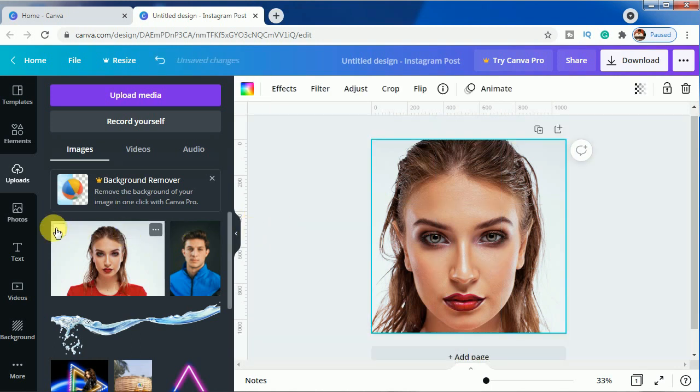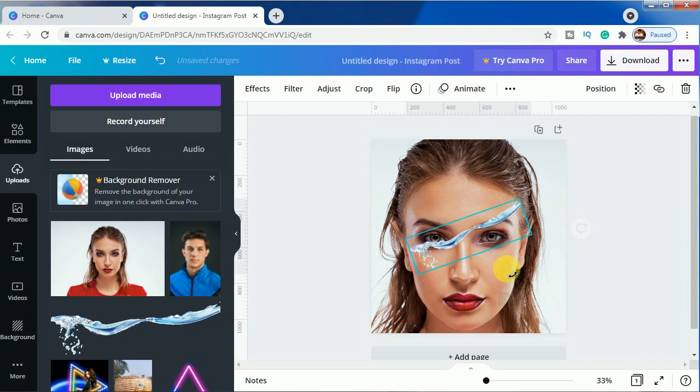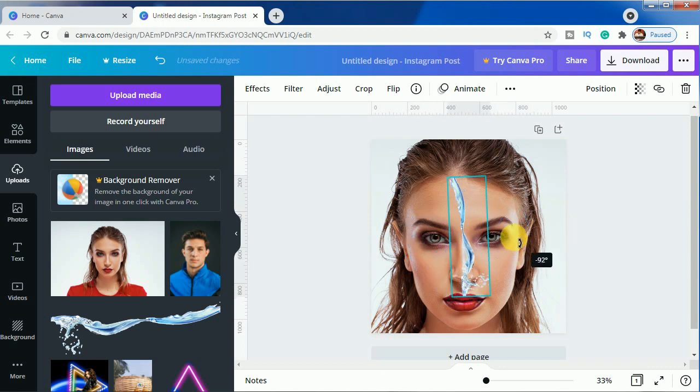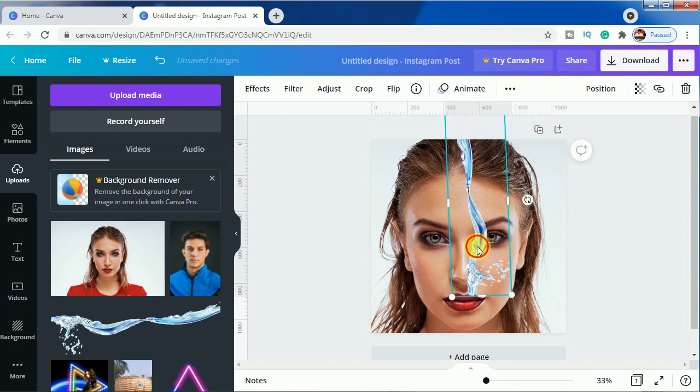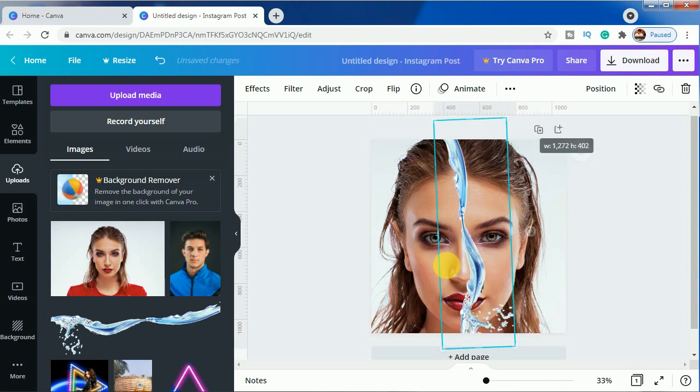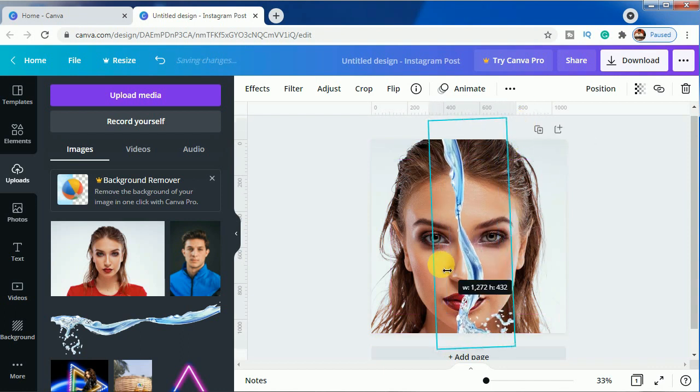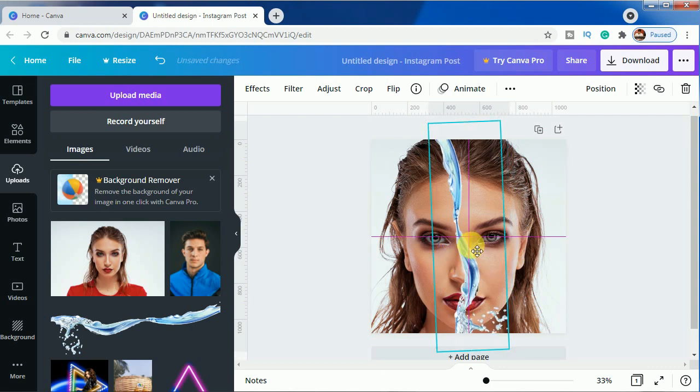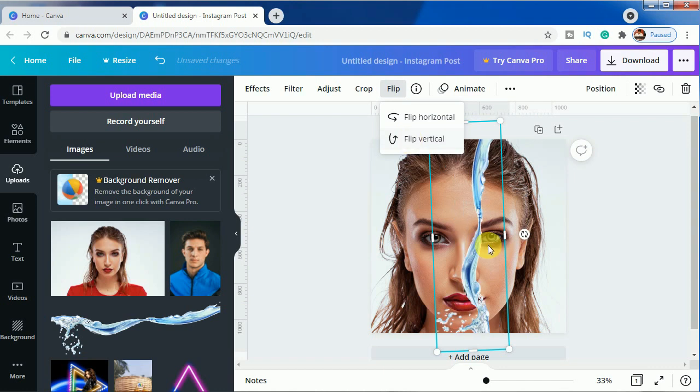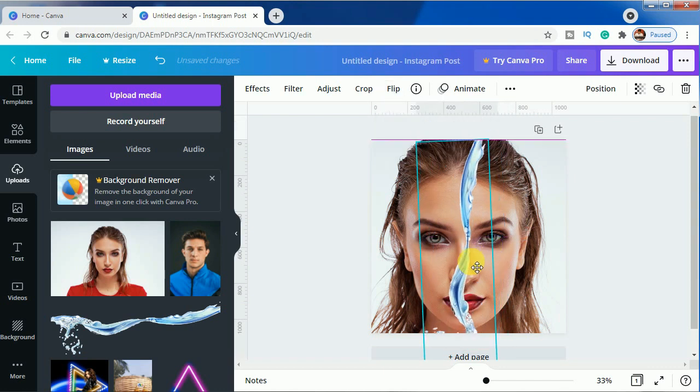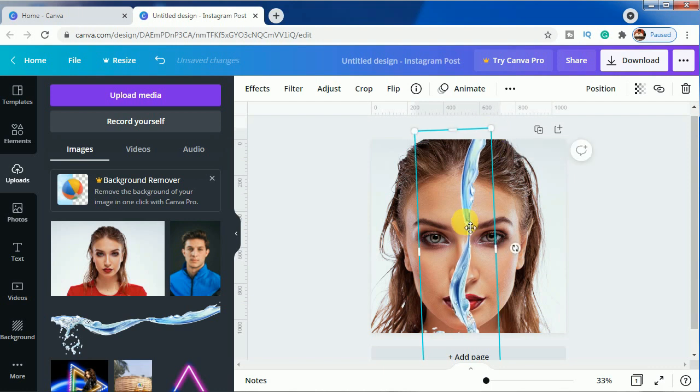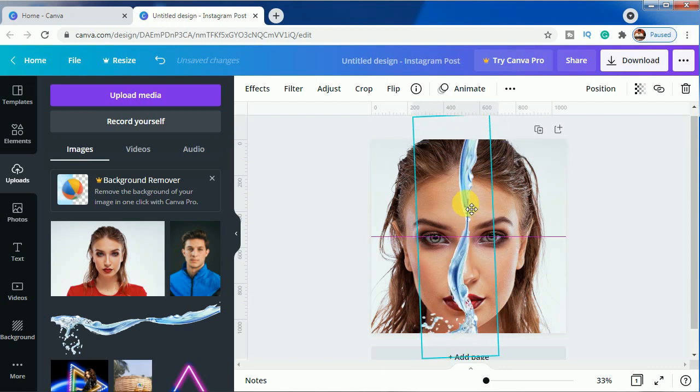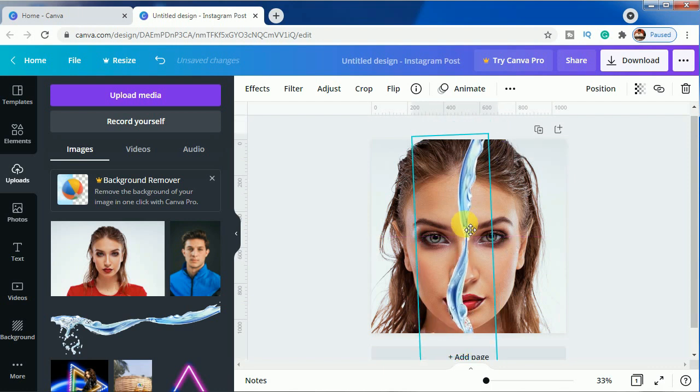Click on done and we will bring in this image and we will rotate it, use it on the face and we will flip it. Click on flip vertical and bring it down.